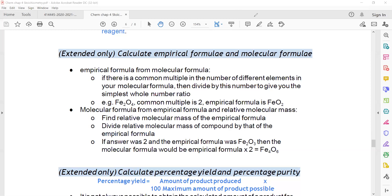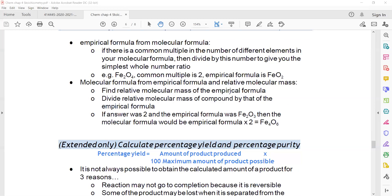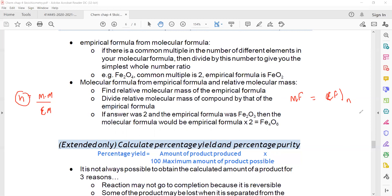Another way: if percentage composition by mass is given, divide by atomic mass, then divide by the smallest value, and take the simplest whole number ratio. From the empirical formula, to find the molecular formula: molecular formula = empirical formula × n, where n = molecular mass ÷ empirical mass. You get the value of n — it should be a whole number — then multiply by the empirical formula to get the molecular formula.